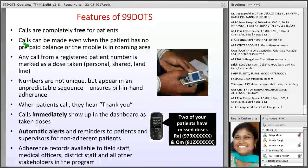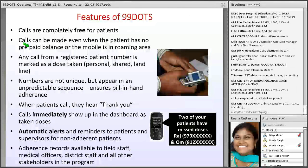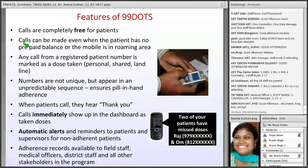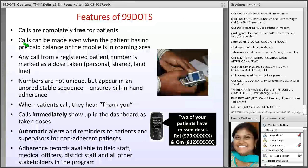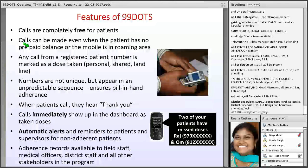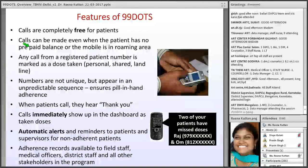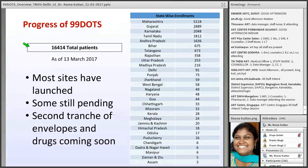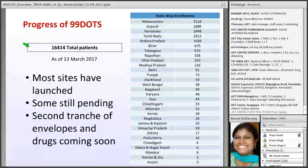After calling, patients should keep listening until they get the thank you message. We will be sending you the checklist on how to explain 99 DOTS and how to give counseling to the patient. You can also go to the website and download the counseling checklist.